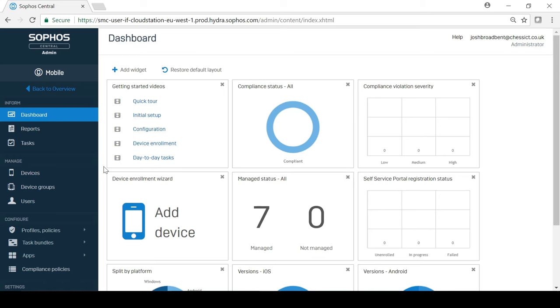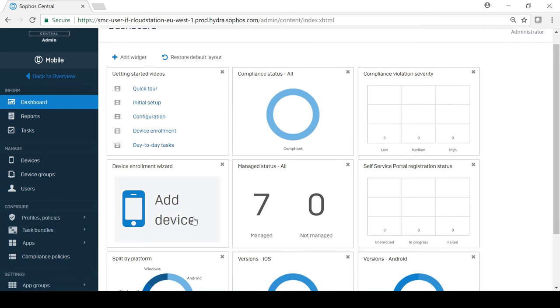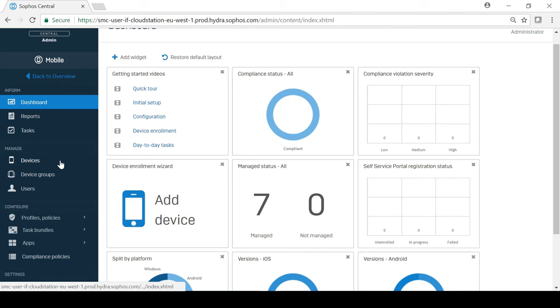Enrollment for Sophos Mobile Control is quick and simple. The process can either be initiated by an administrator in Central or by the user via the self-service portal. In this example, I am going to enroll a new iOS device using the device enrollment wizard.